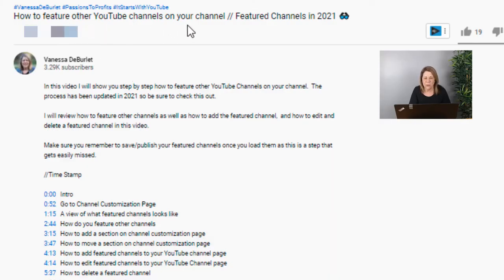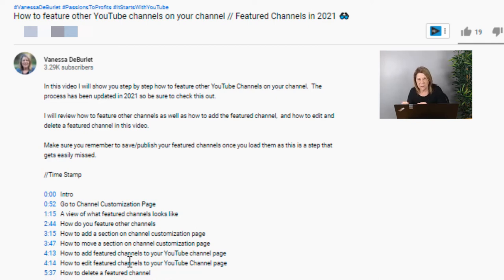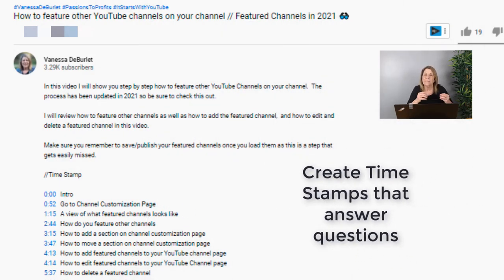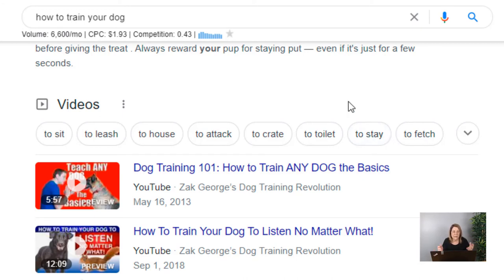So I turned around and did the same thing. I had a video called 'How to Feature Other YouTube Channels on Your Channel and Feature Channels in 2021.' I went through and listened to my whole video to set up the timestamps, but instead of just writing 'how to add a section' or 'how to move a section,' I said 'how to add a section on the channel customization page.' I made it more specific — very specific things that people are going to search for — and it's going to help that video get found more.